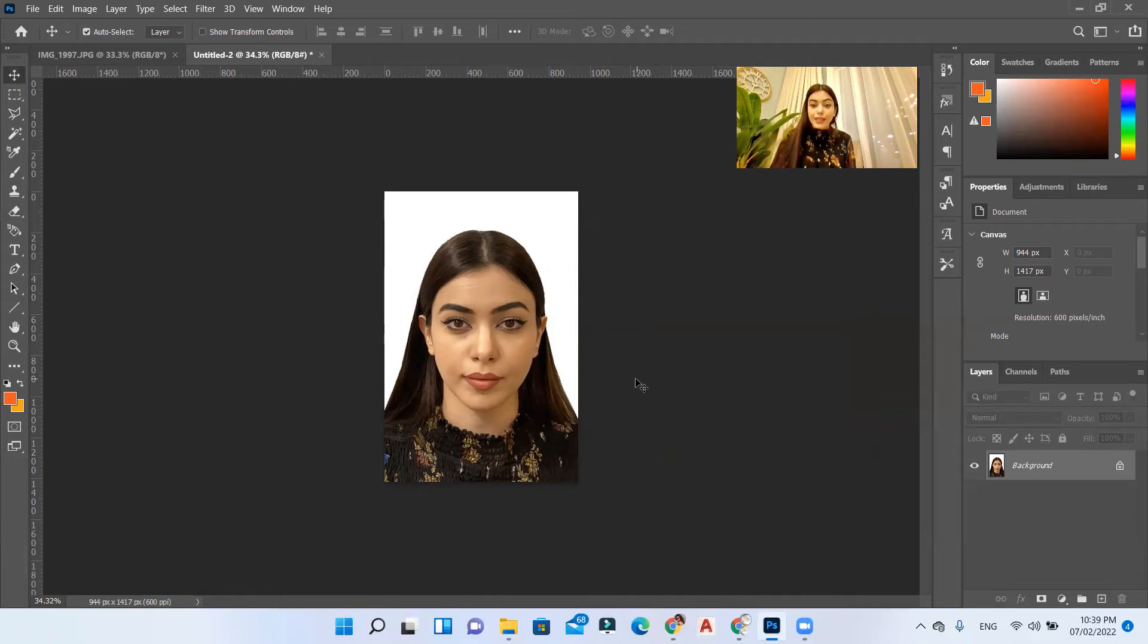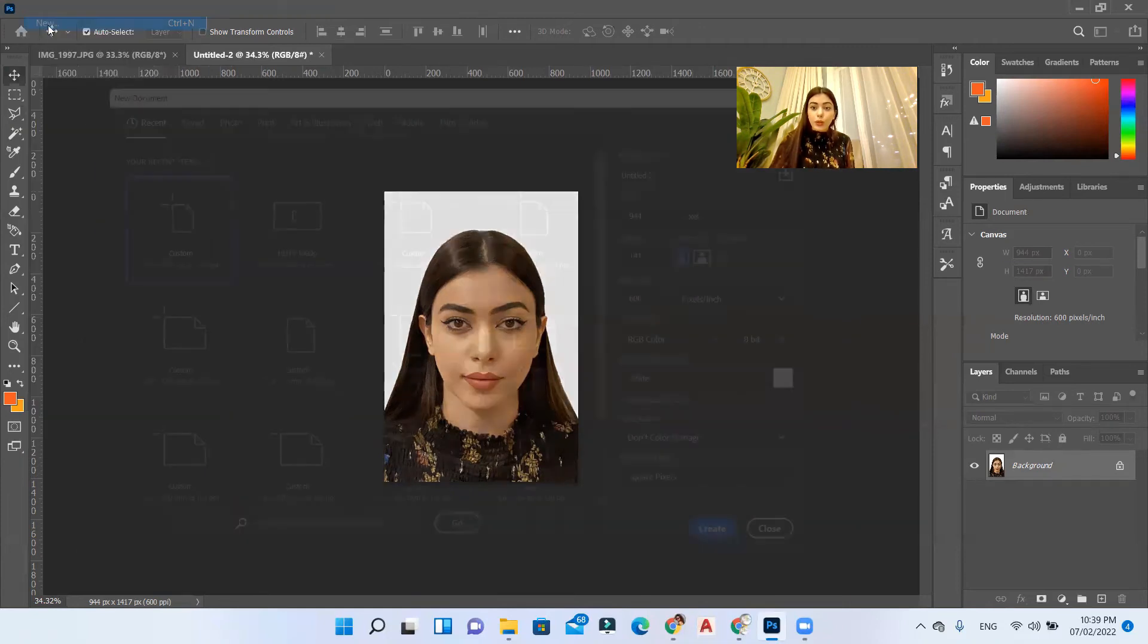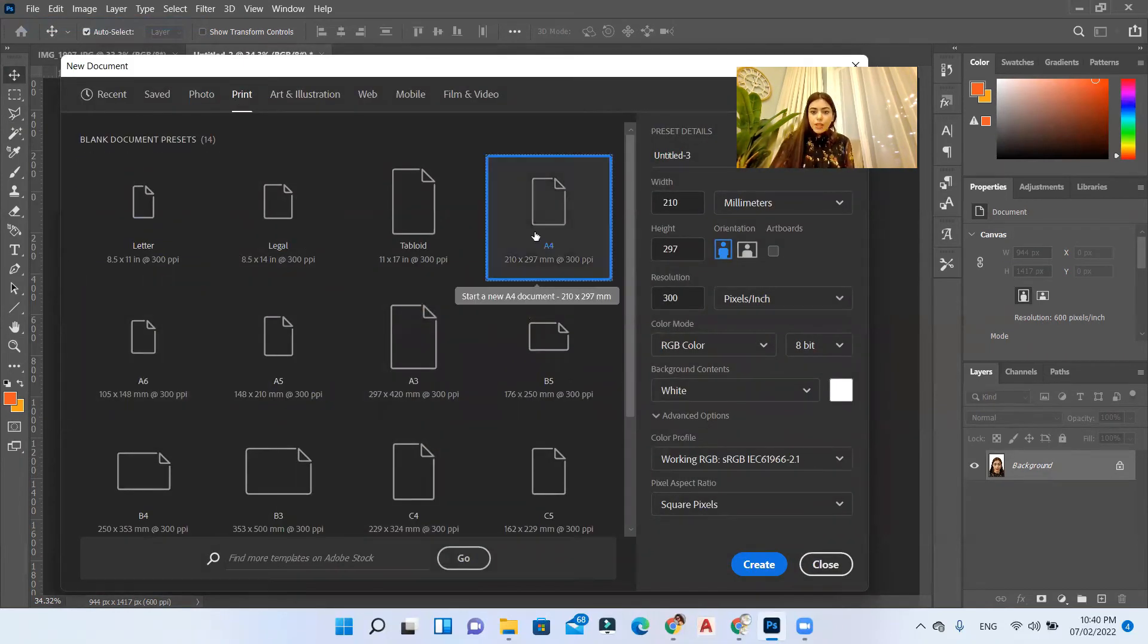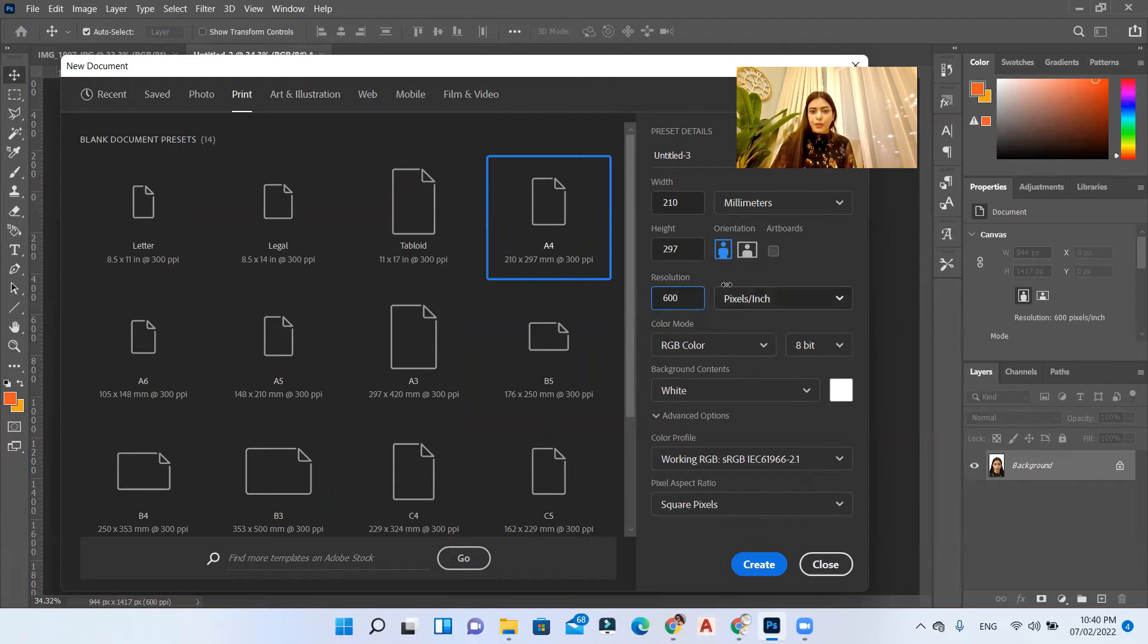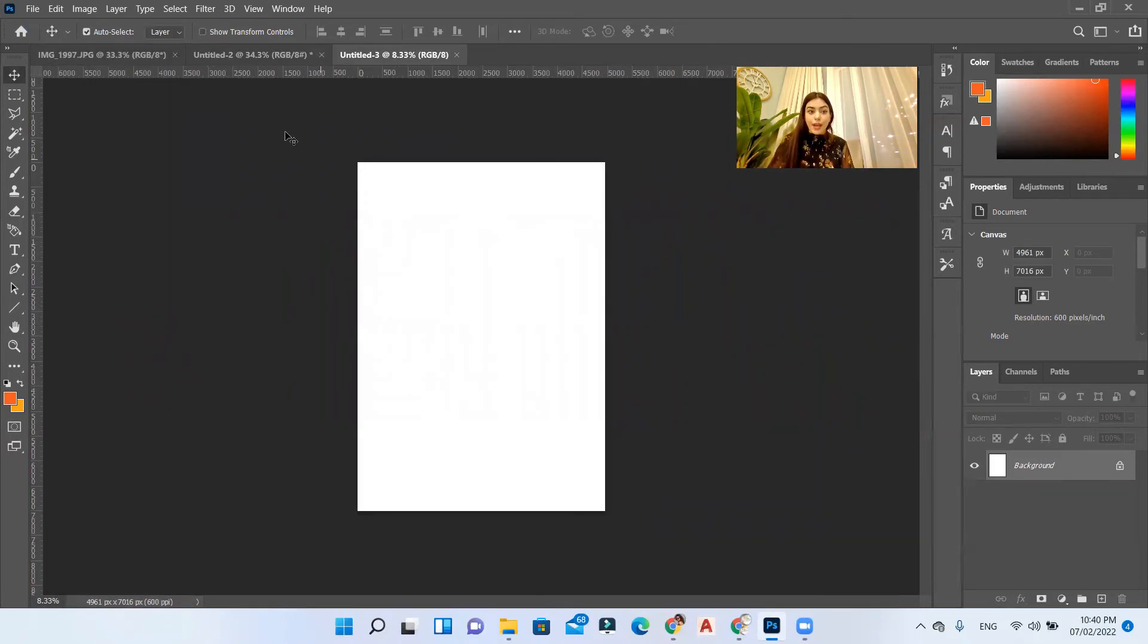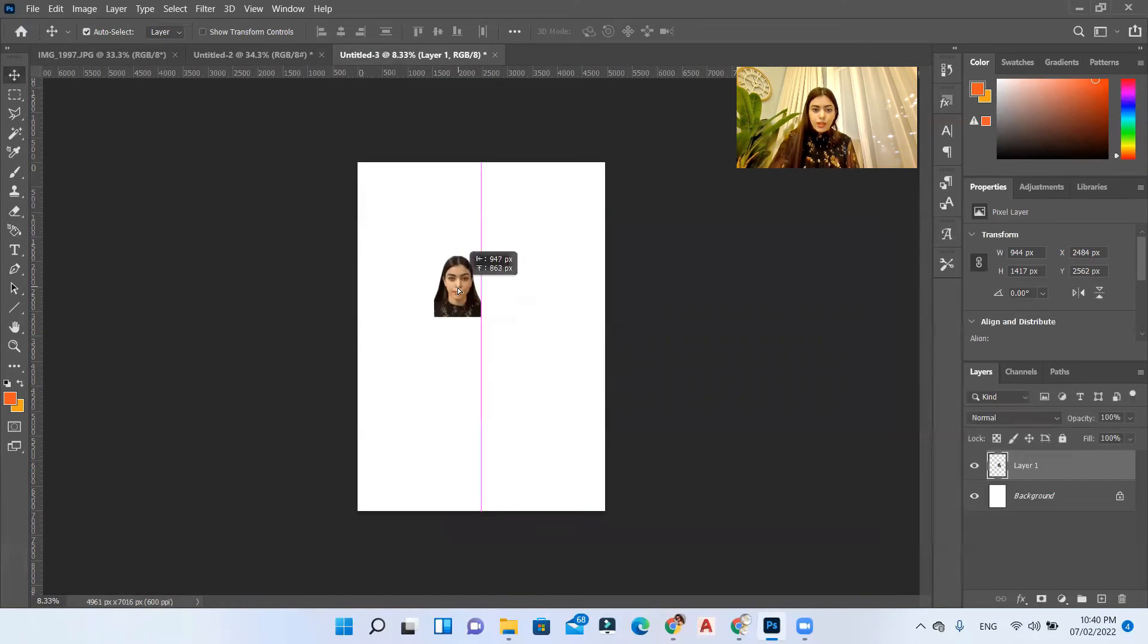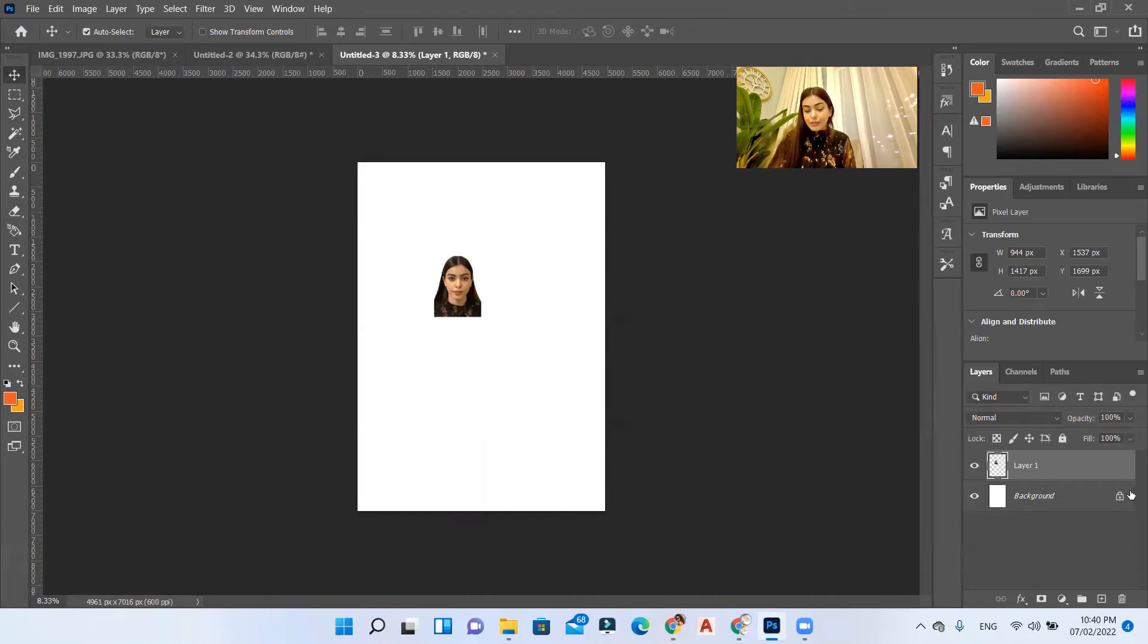For that let's go to new print and select an A4 sheet. Let's keep it 600, we want it to be really high in resolution and hit create. This is our A4 photo. Now let's go to our passport photo and drag it to this new sheet so we can repeat it eight times.